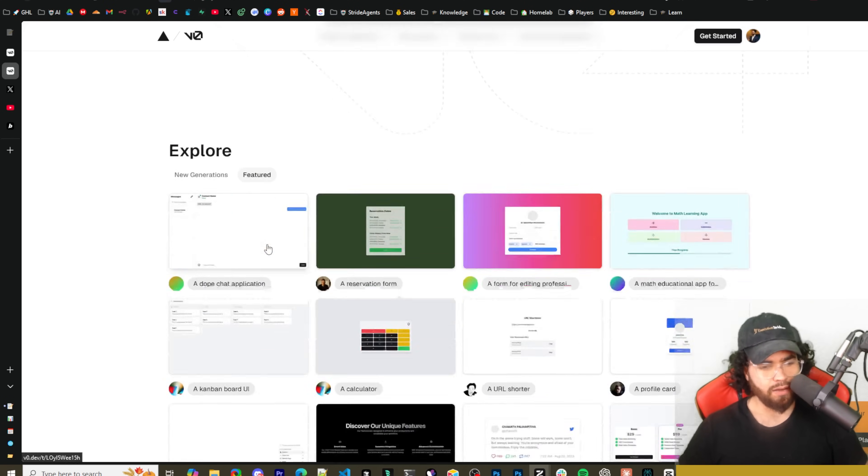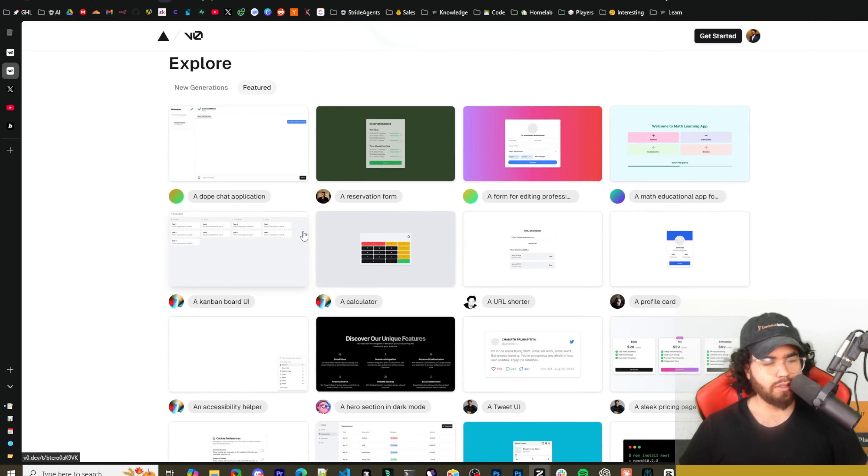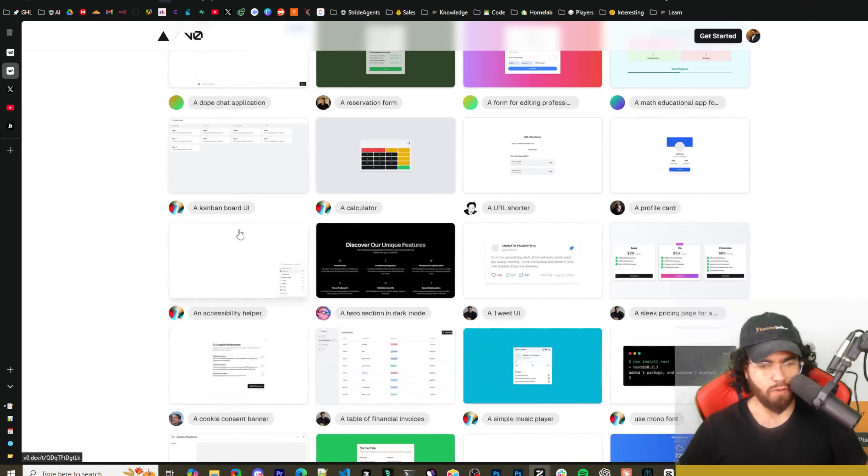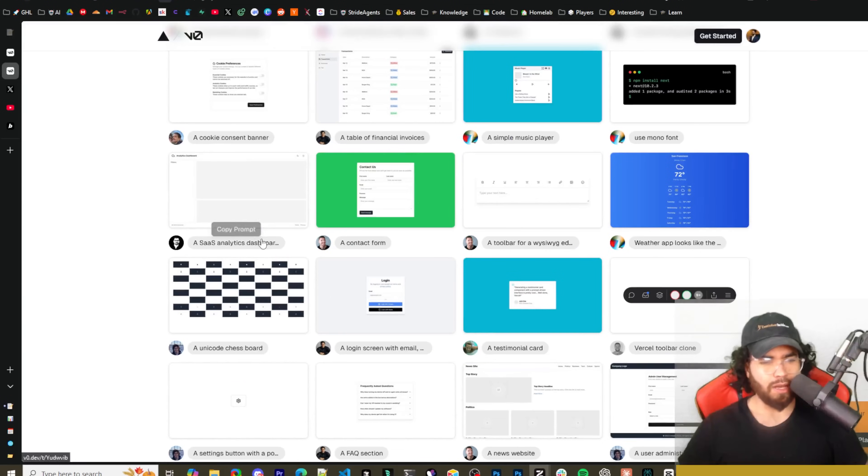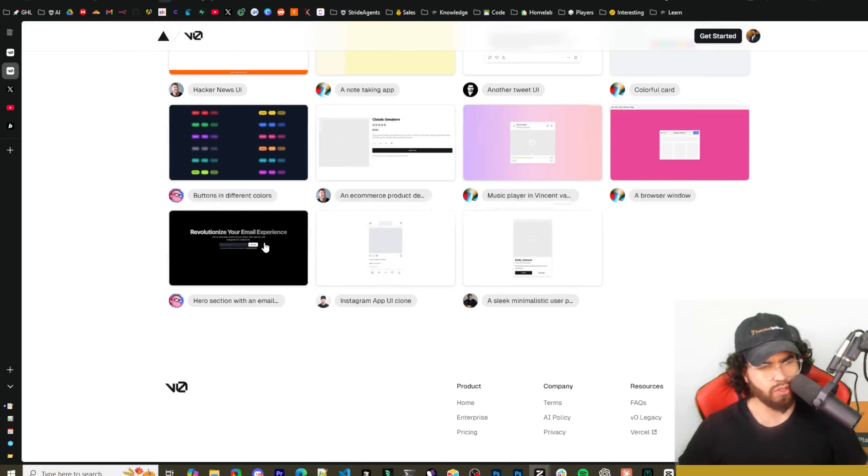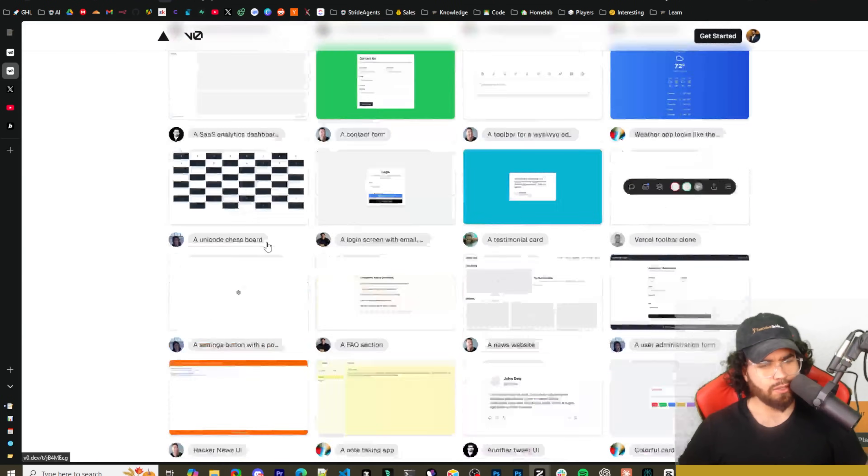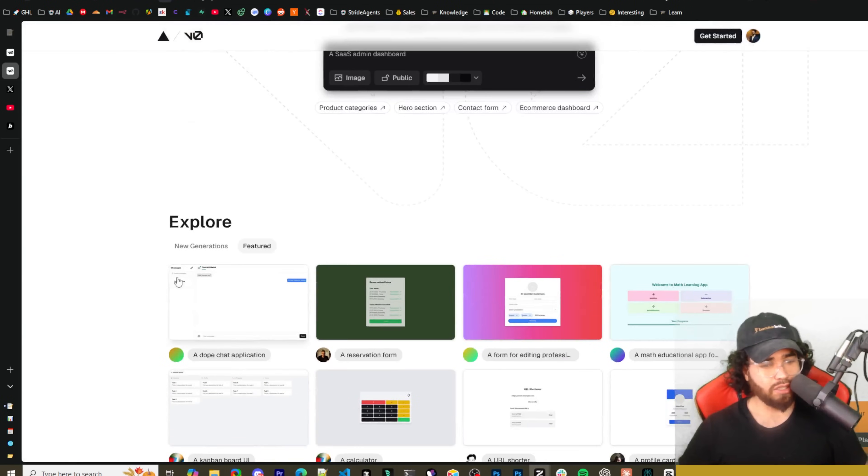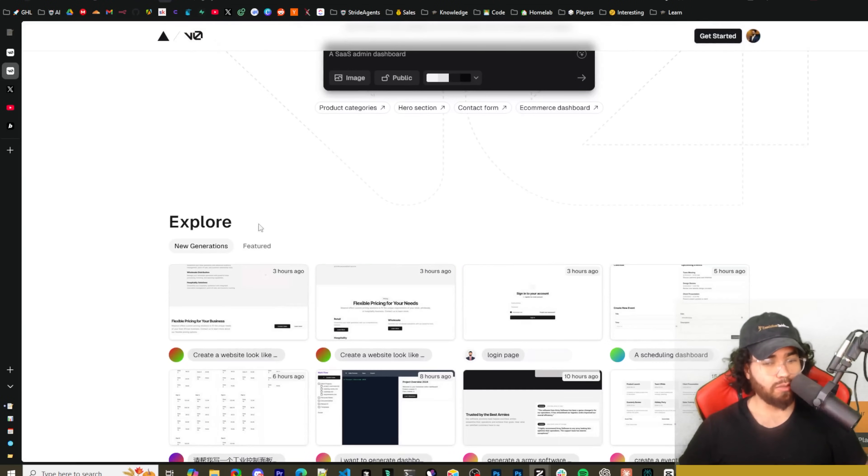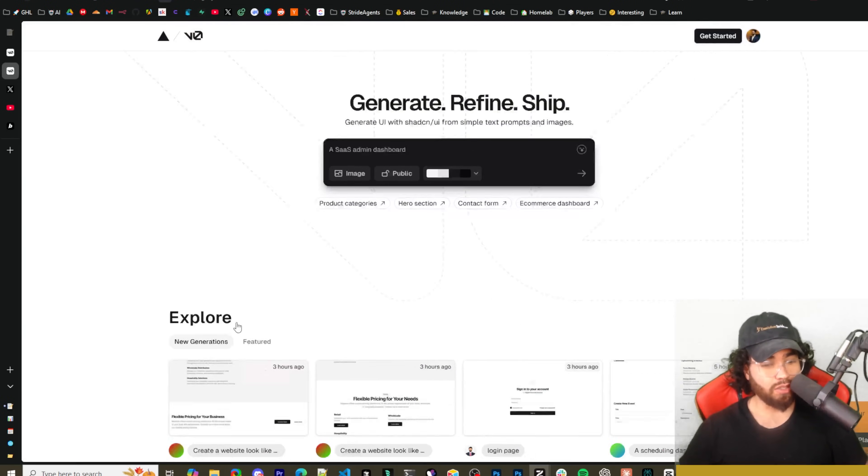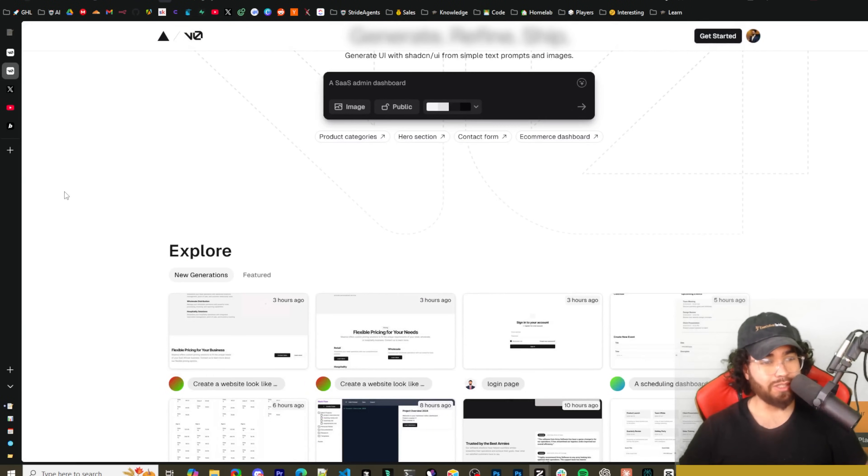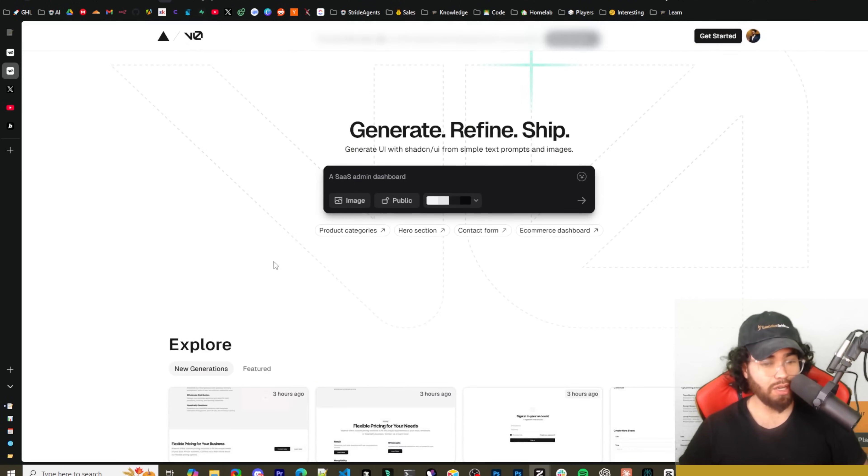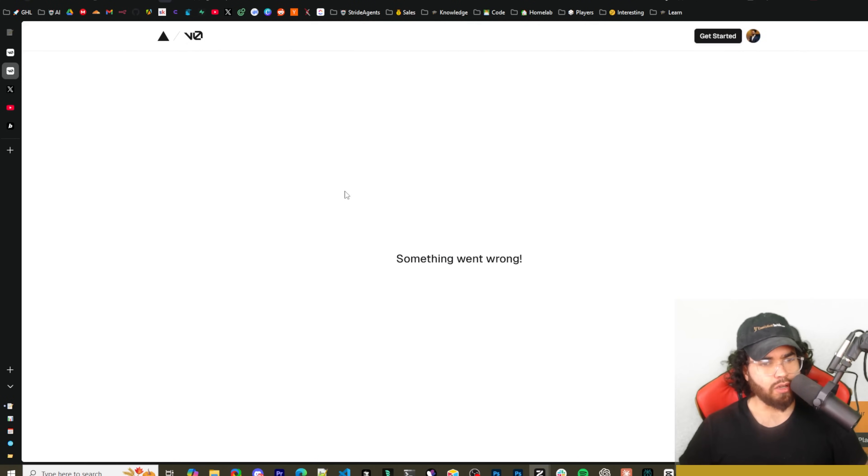Where you can see new generations and feature generations. This is something that lovable.dev had as well. I don't know if the new V0 still has this or not. I actually never even to be honest saw this on the old V0. I'm just seeing this now, so that's kind of cool to be honest.